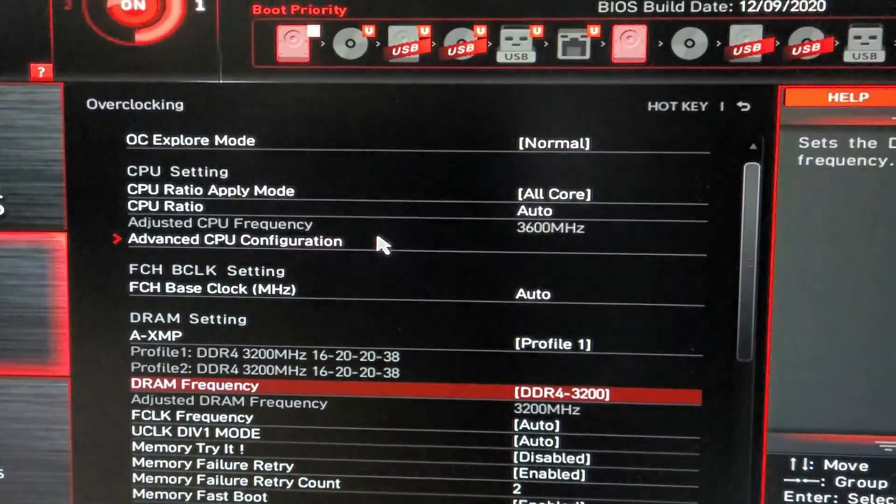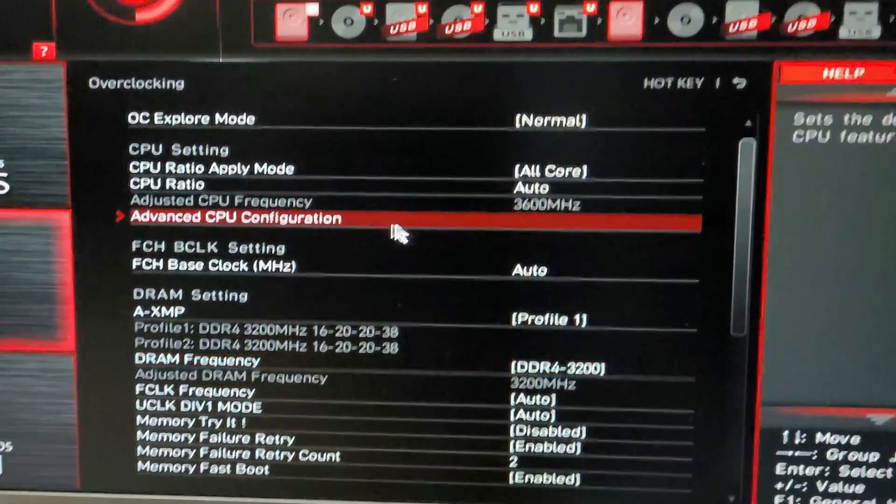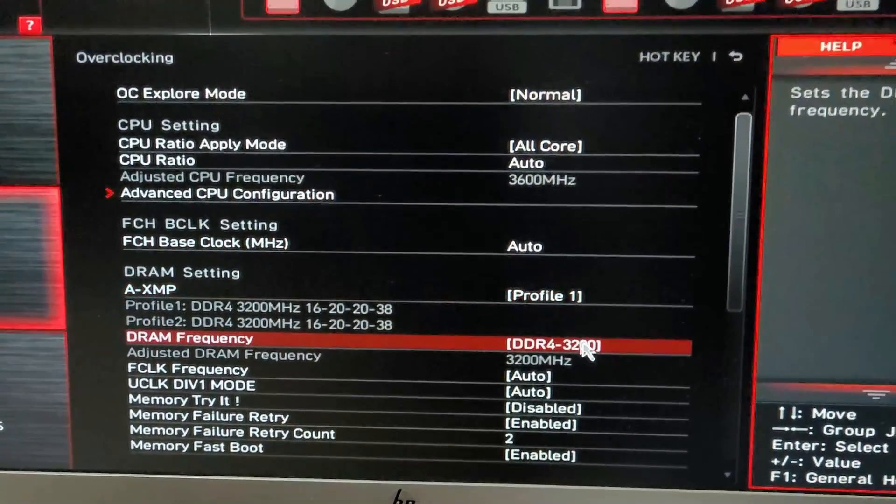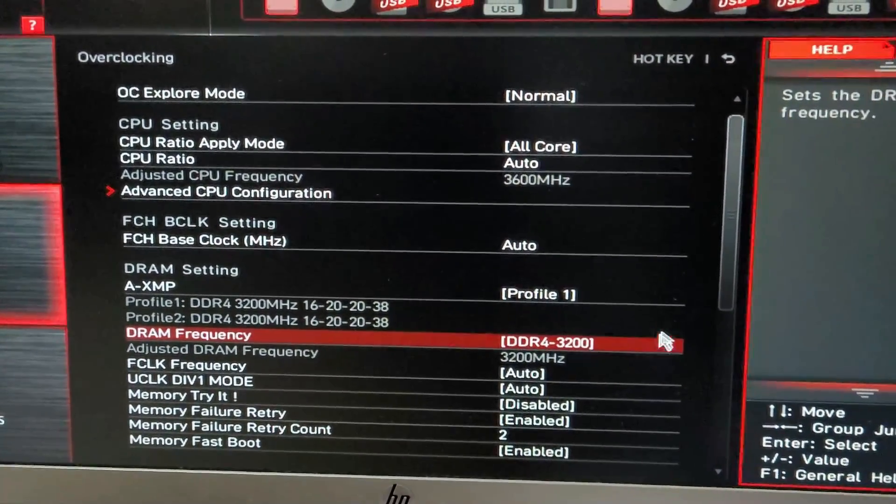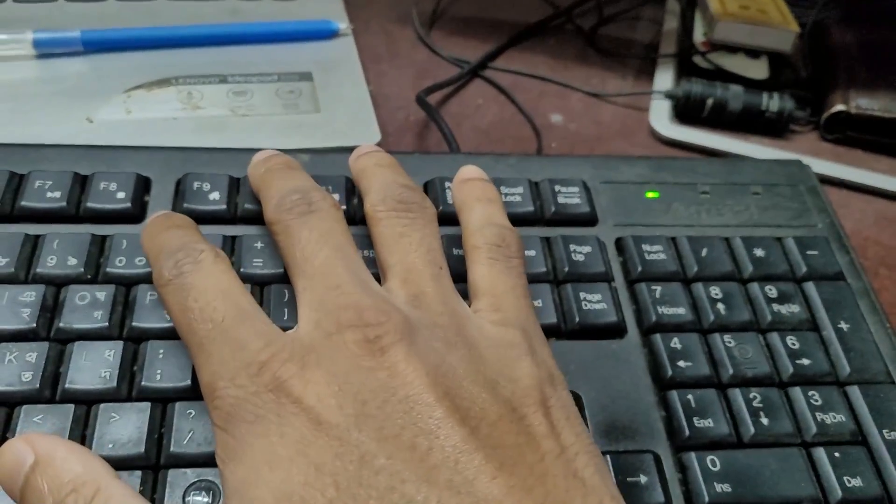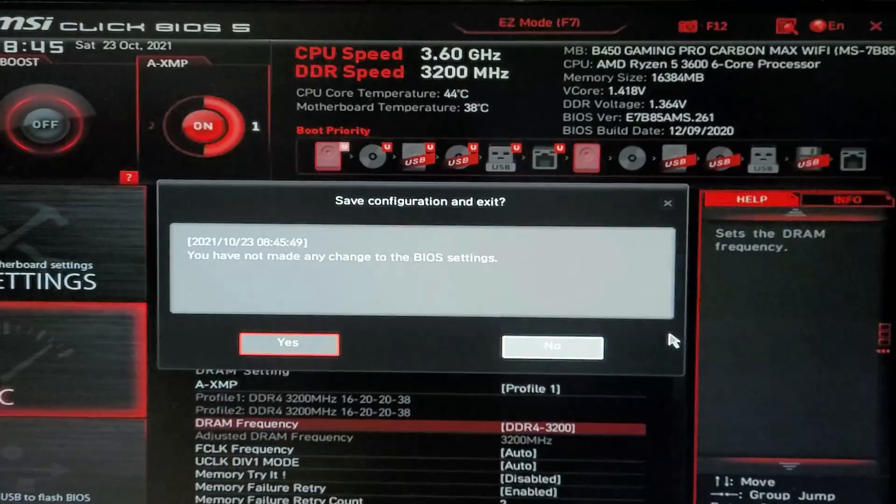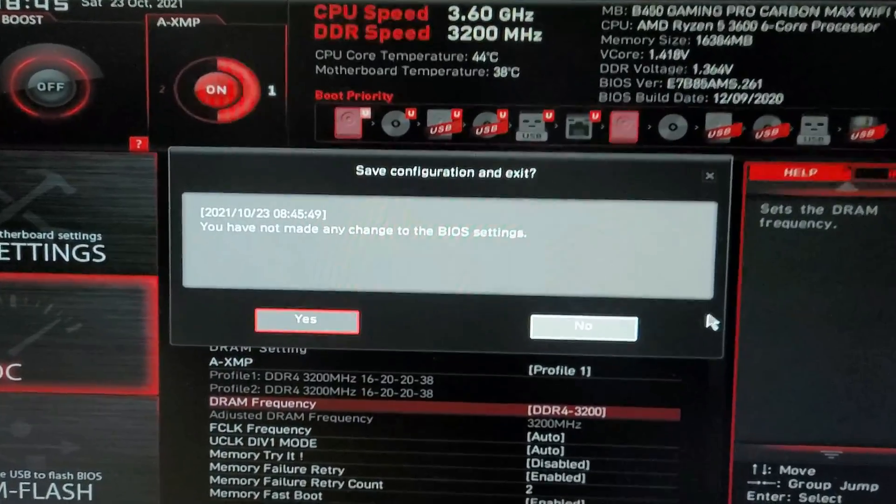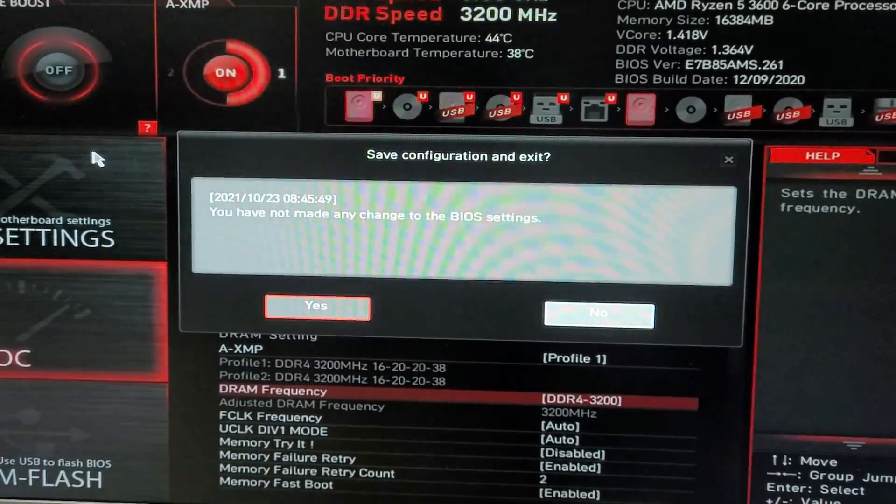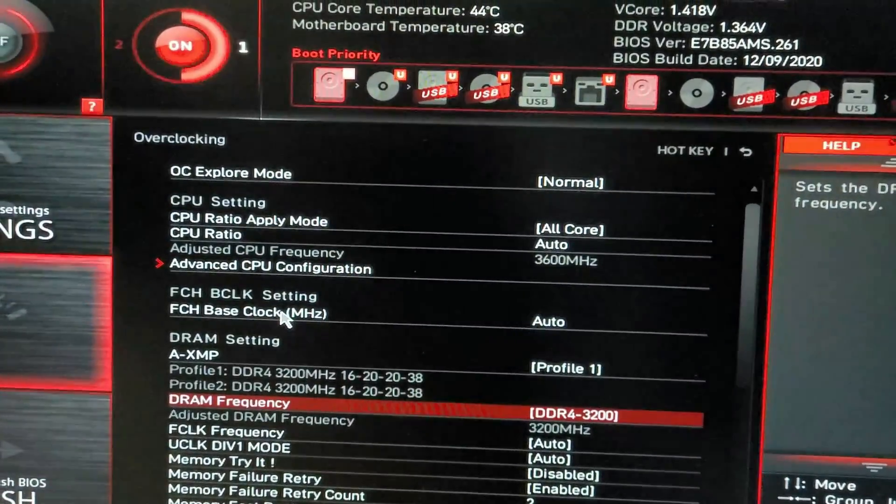So viewers, that's all you have to change here. Keep all other settings as it is. Then to save your settings, you have to press F10 to save and exit. Then it will ask you to save your changes. Then you select Yes. Now your PC will restart, and it will be running on higher frequency after this restart.